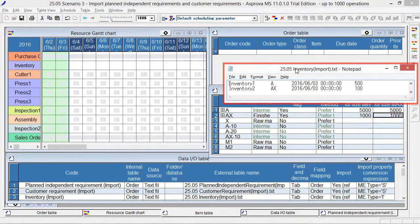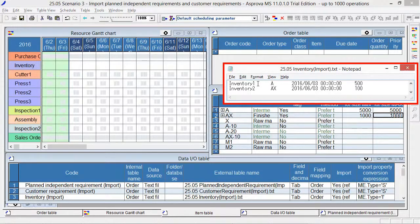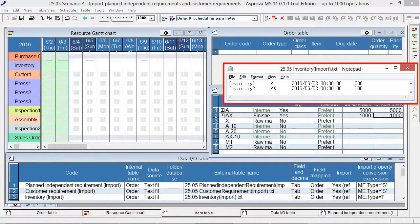These are TSV files of inventory. The order code is inventory 1. The item is A and the quantity is 500.